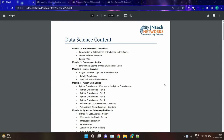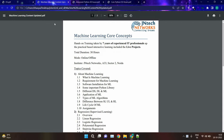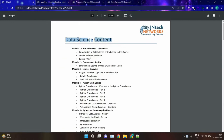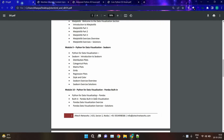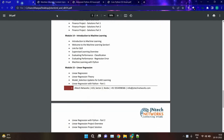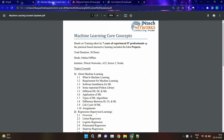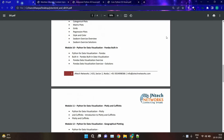Hello everyone, Bhavya Azizade from JNTech Networks. Today we are going to see the course content of data science and the course content of machine learning. Inside data science, we have around 14 to 15 modules, and in machine learning, we have around seven modules. We will discuss them one by one.